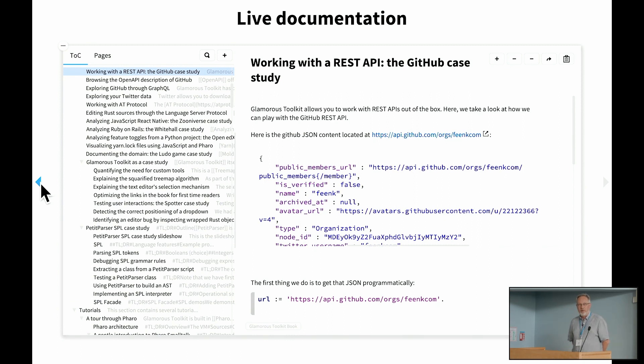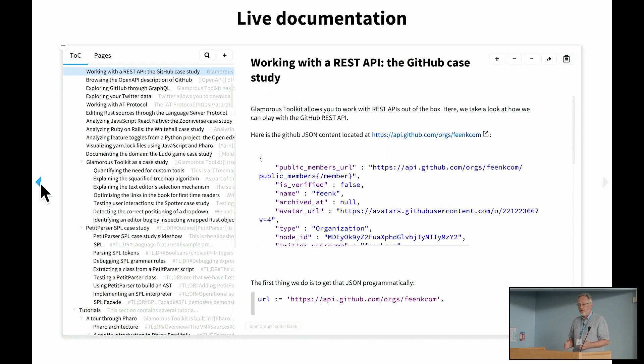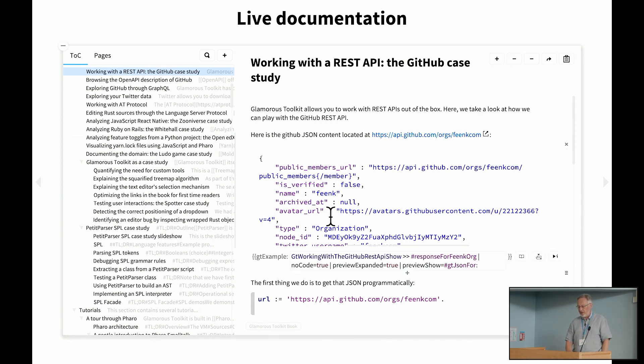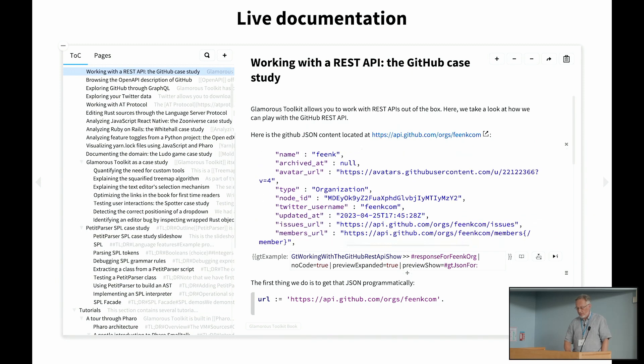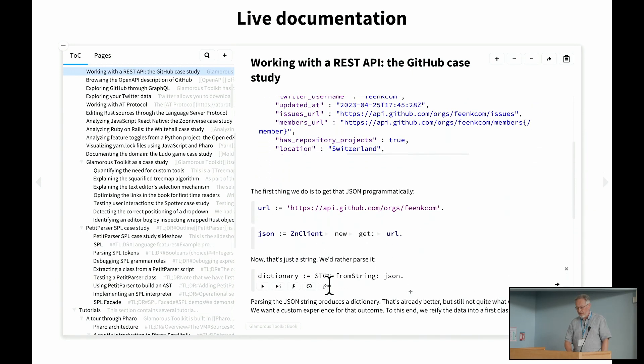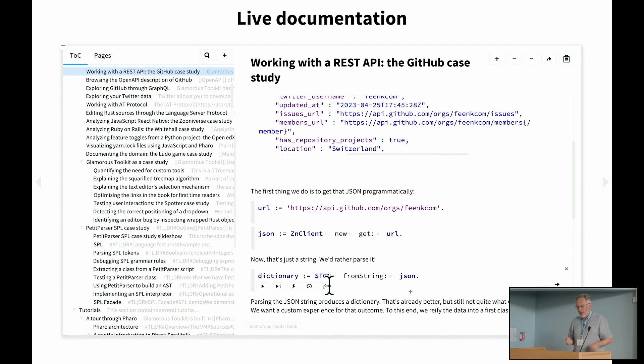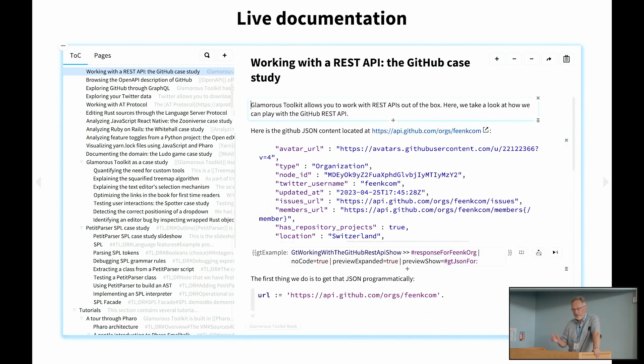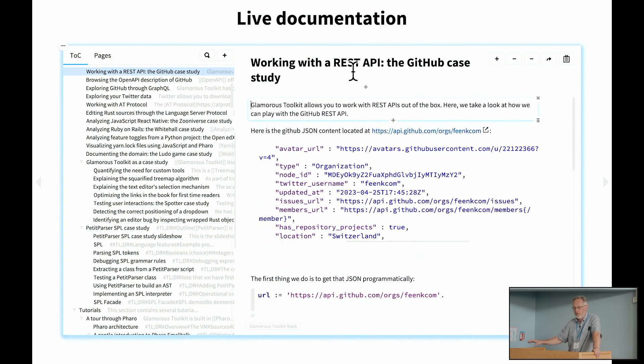So GT comes with a database of notebook pages, which are on the one hand documentation in Markdown, but they're also interspersed with code snippets and live executable examples. So here we have documentation, for example, of case studies with live code inside them. So you have a combination of documentation and actual things that you can try out. And these pages are all linked. So you have essentially a kind of a wiki of notebook pages.